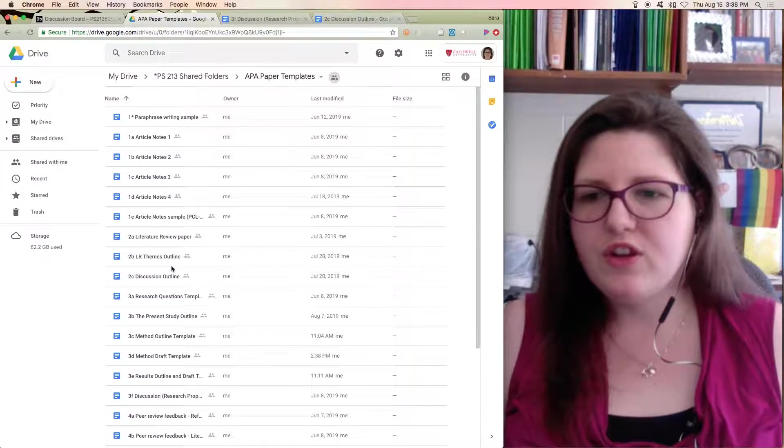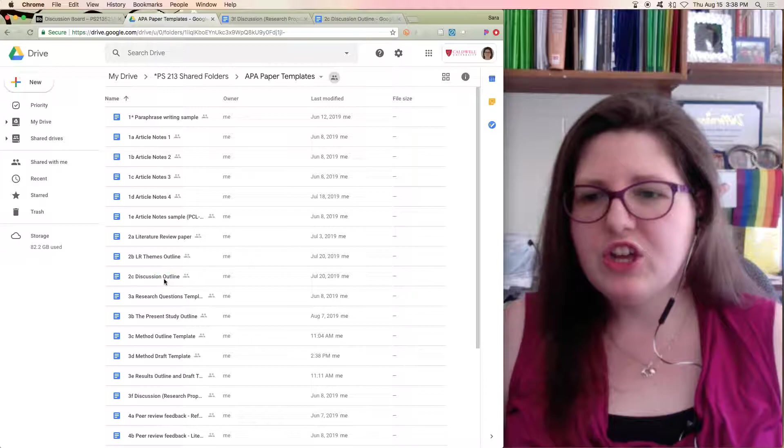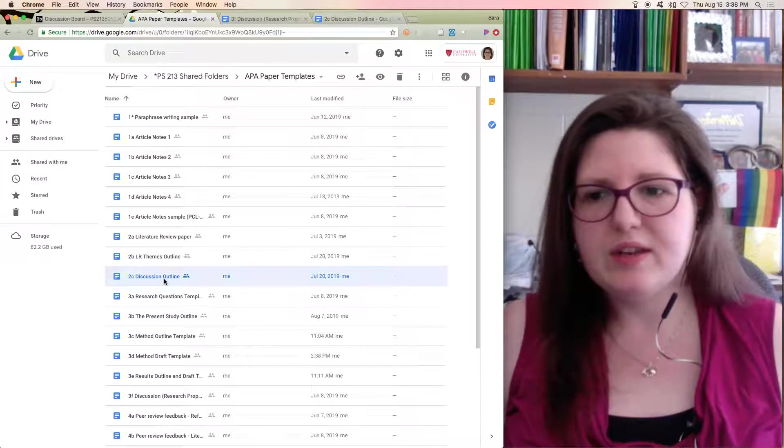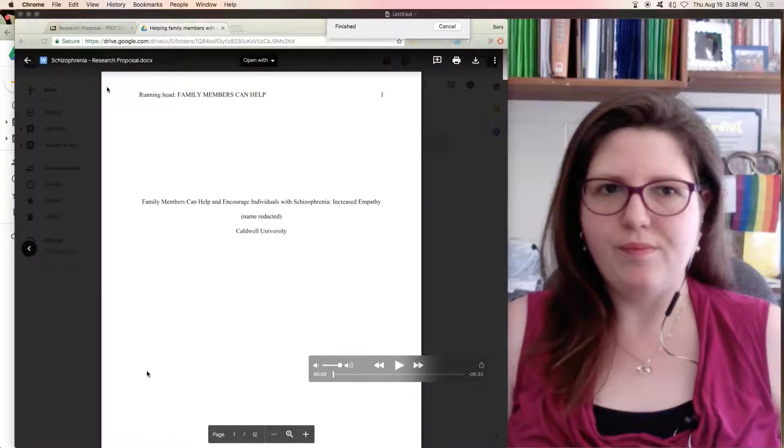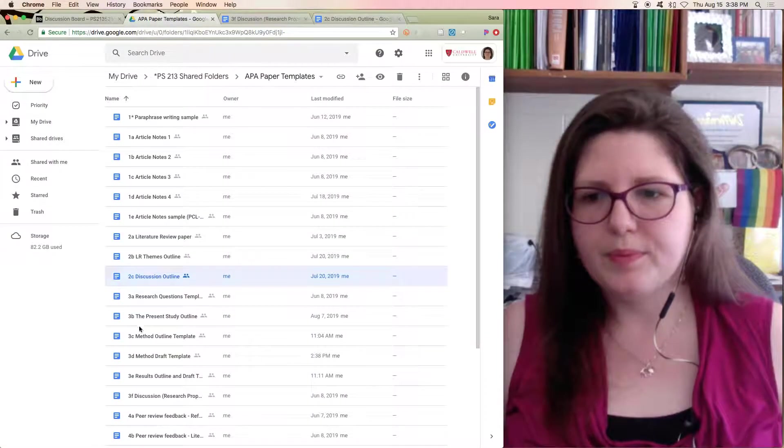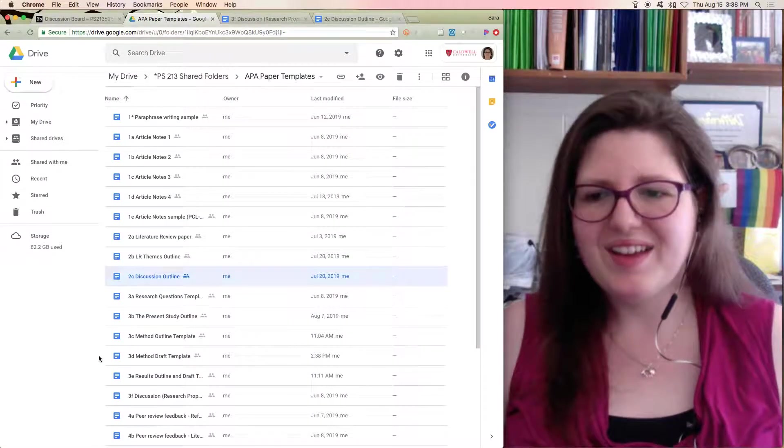So when you go for discussion, don't hit the first one, the 2C one. You want to look down.